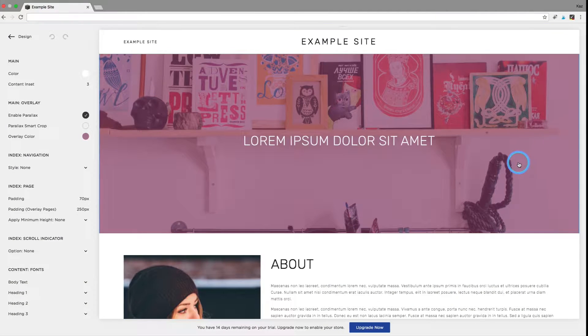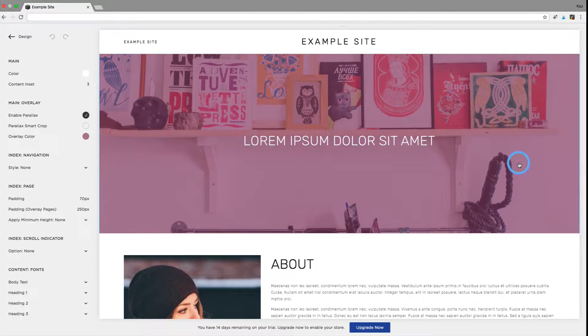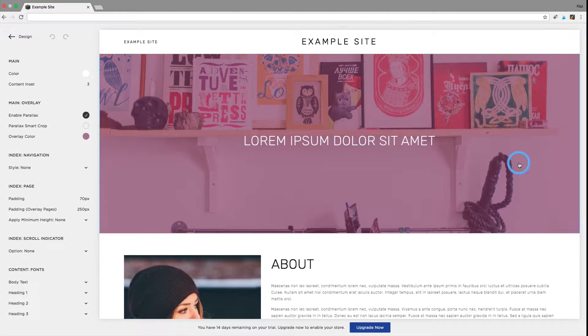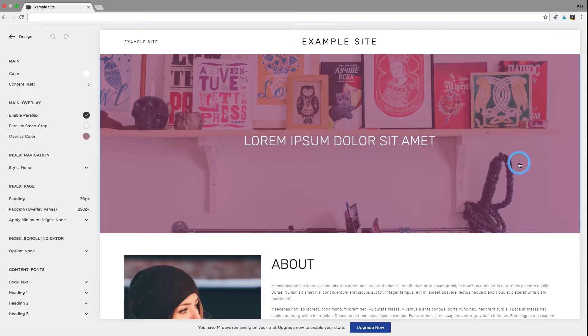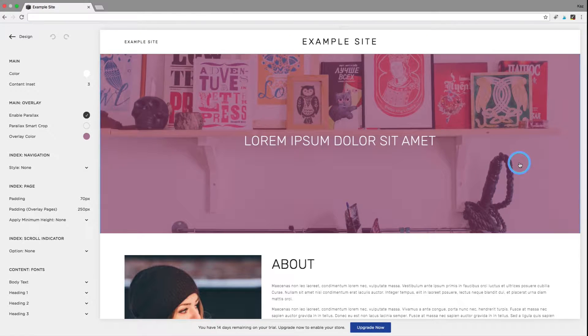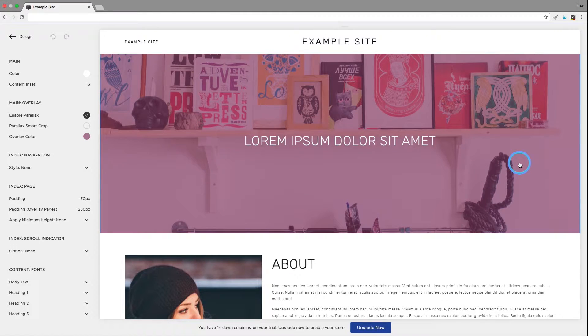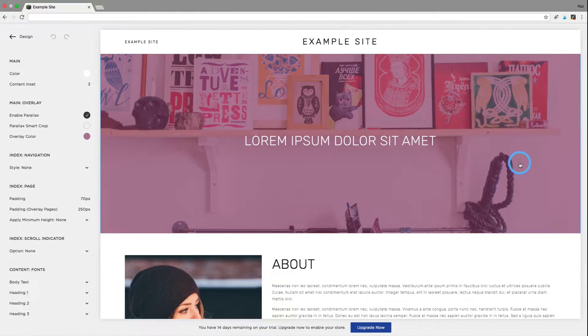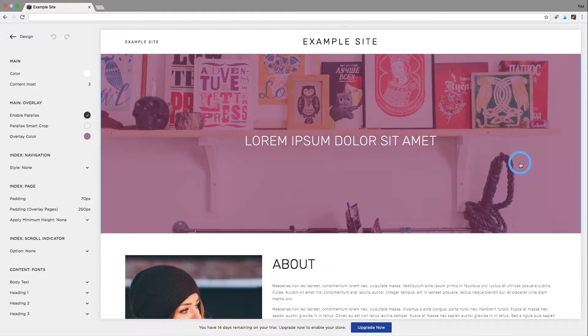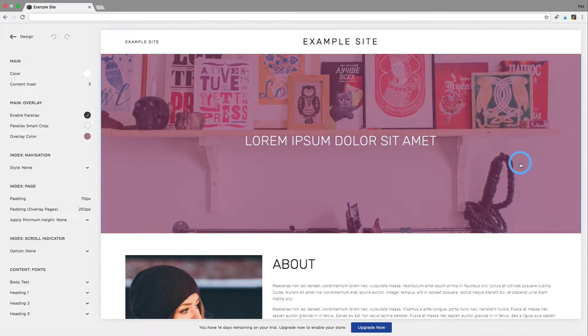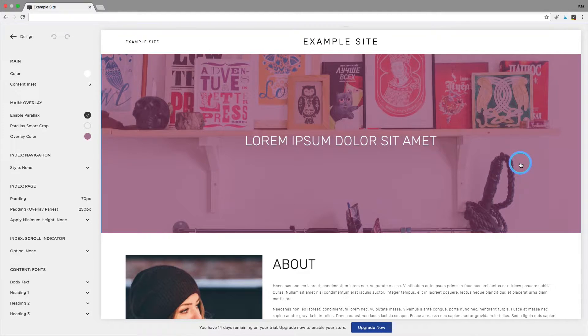Hi everyone, for this tutorial today I'm going to show you how to change the background color of an index page in a Squarespace website and this applies to the Brine template or any of the templates in the Brine family.